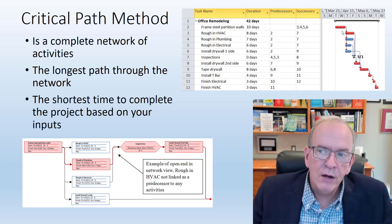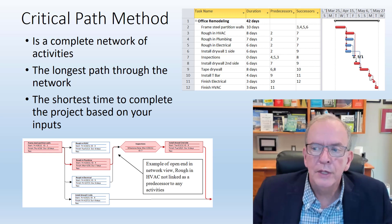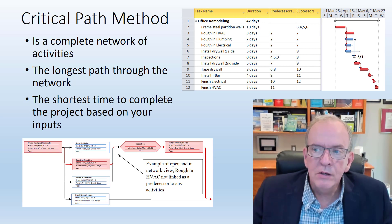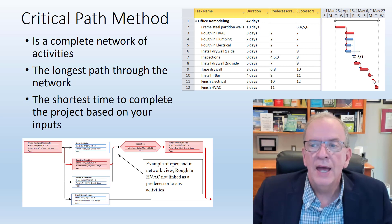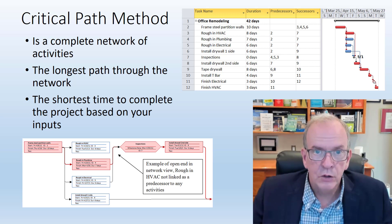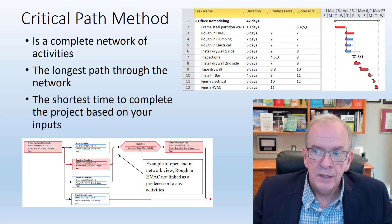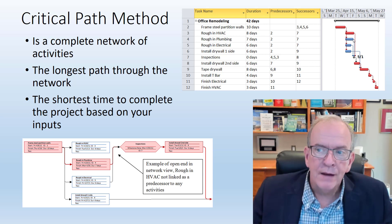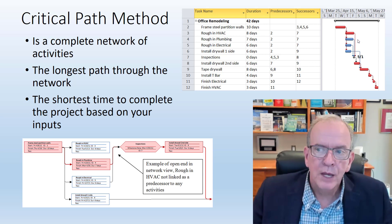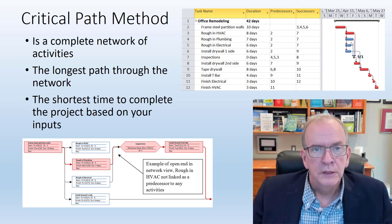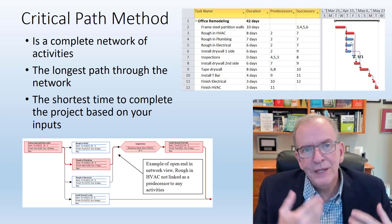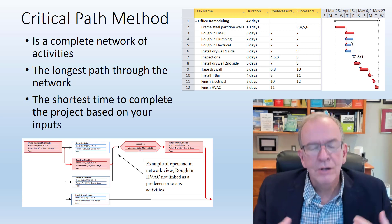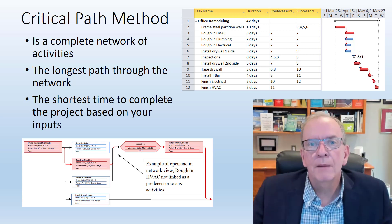It will calculate the longest path through the network. That longest path through the network will become basically your critical path. The ones that are in blue here are not the longest path. They have some flexibility and we call that flexibility float.